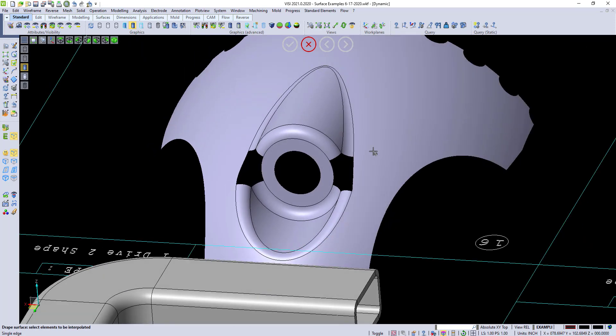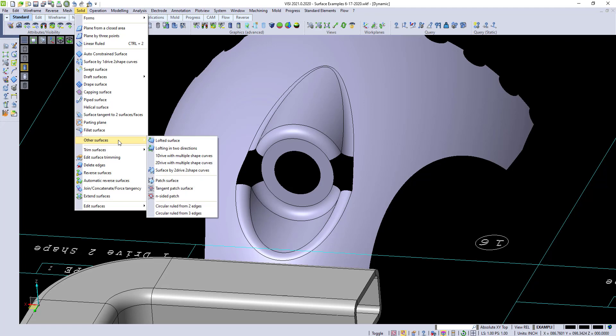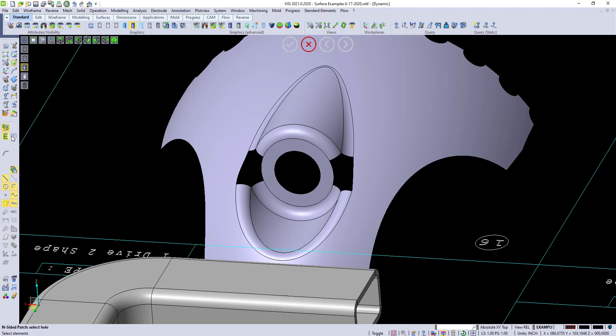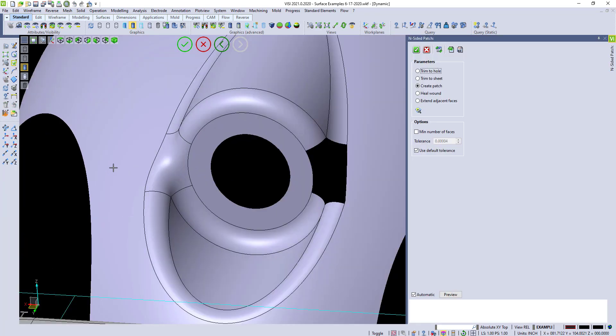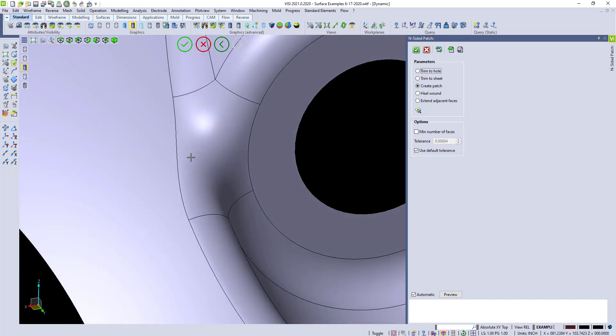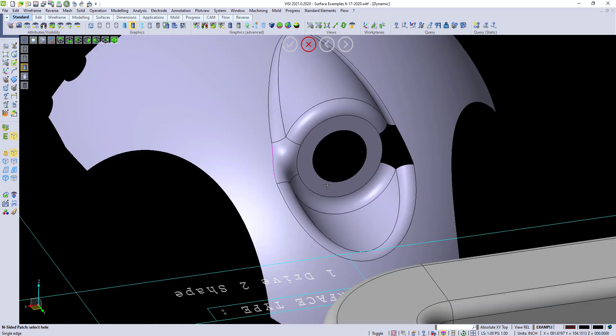This one right here, we're going to show N-sided patch. It's under solid, other surfaces, and it's called N-sided patch. We can do it from the edges environment again, and press and hold, and grab the boundary. And you'll see it creates a very nice patch in this area.